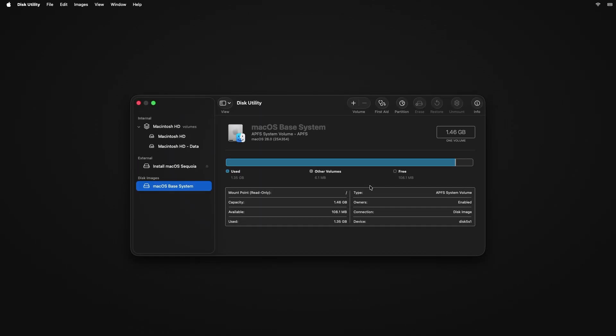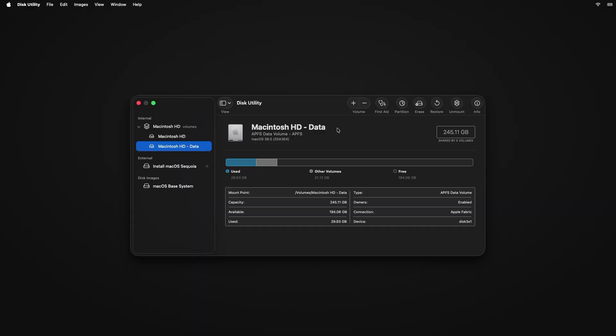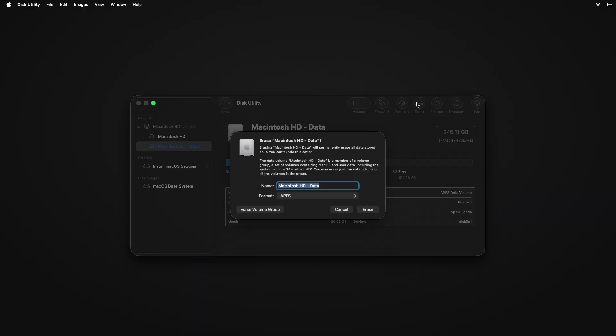Select your Mac's internal drive. It should be called Macintosh HD. I have two different volumes. Just select either one and press erase. The name is not important. Make sure the format is APFS. Now press erase volume group if you have different volumes like me, or press erase if you did not see this option.